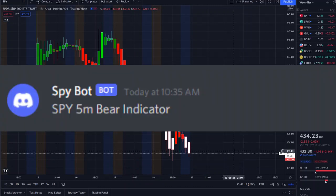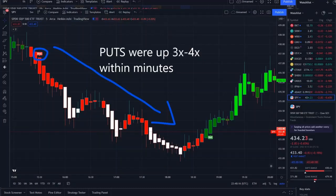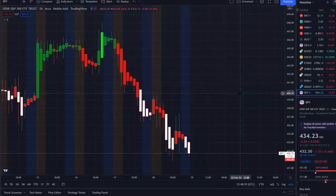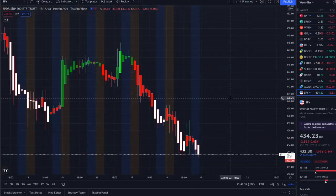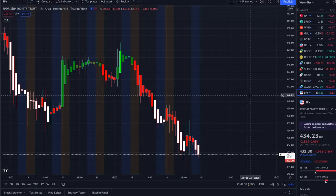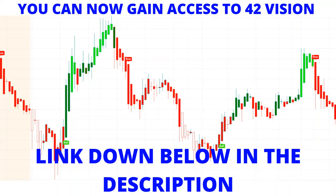Within today's volatility, our SPY Bot — which is a new release — sent us out a bear indicator at 10:35 a.m., and put options within minutes were up 3 to 4x. It sends direct notifications to the Discord to maximize opportunities within market volatility, giving you an edge no matter which direction stocks or the SPY is going. The link is in the description below.